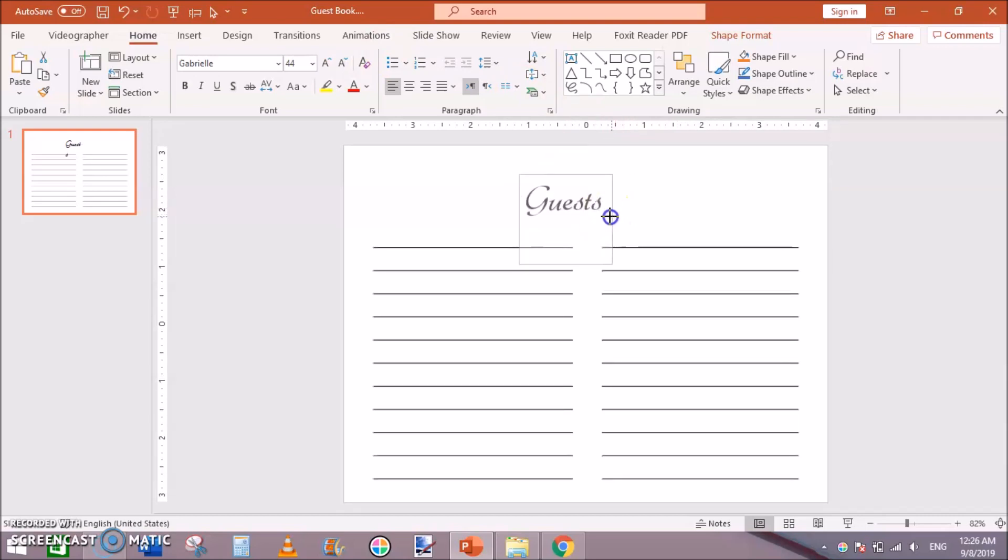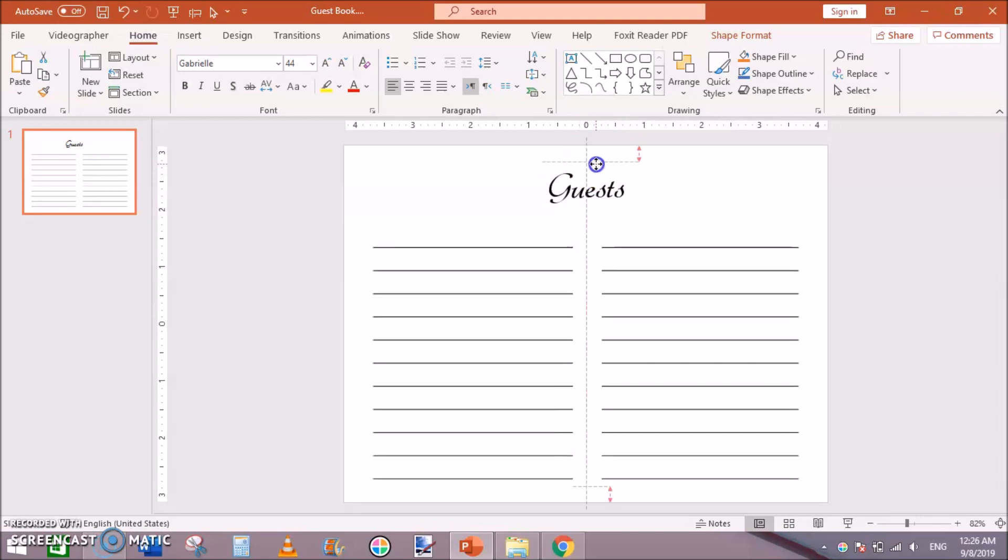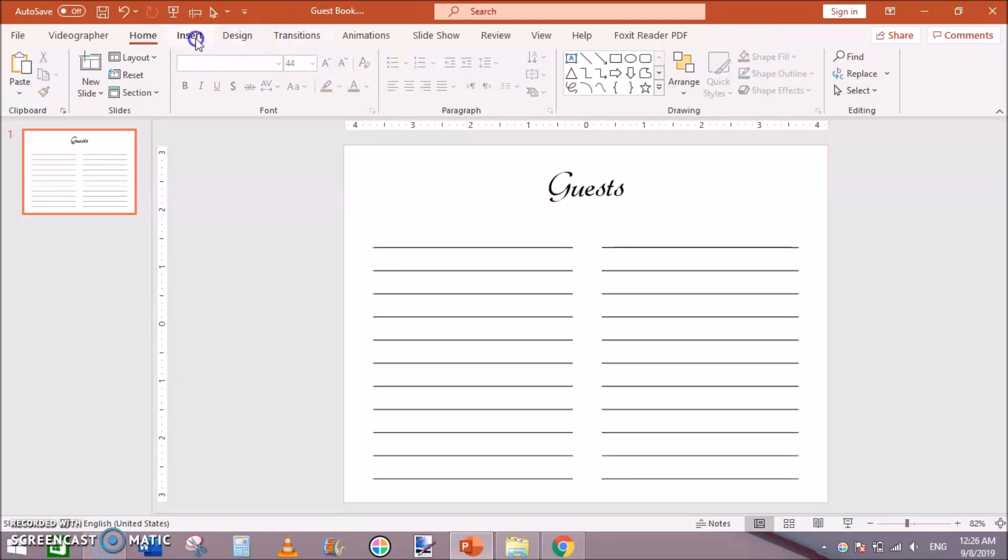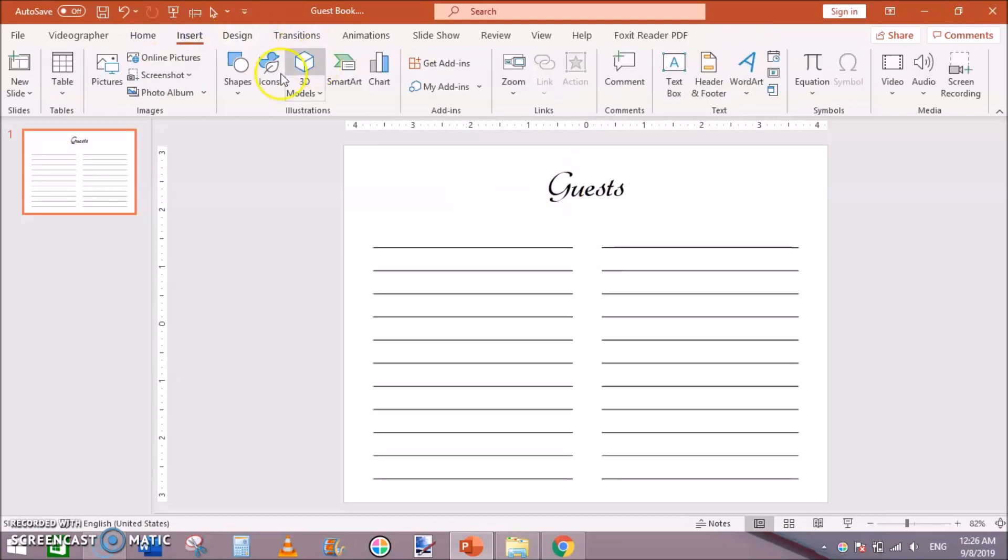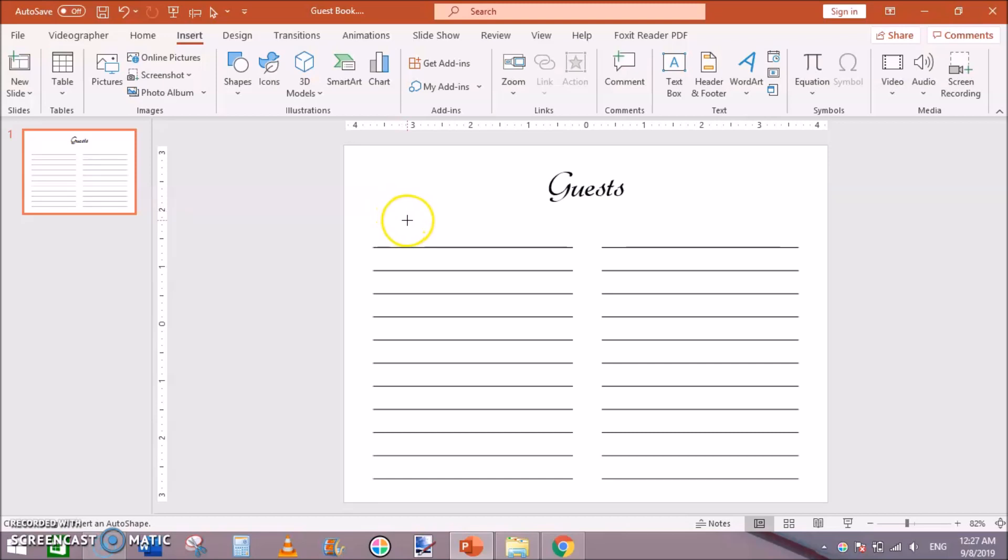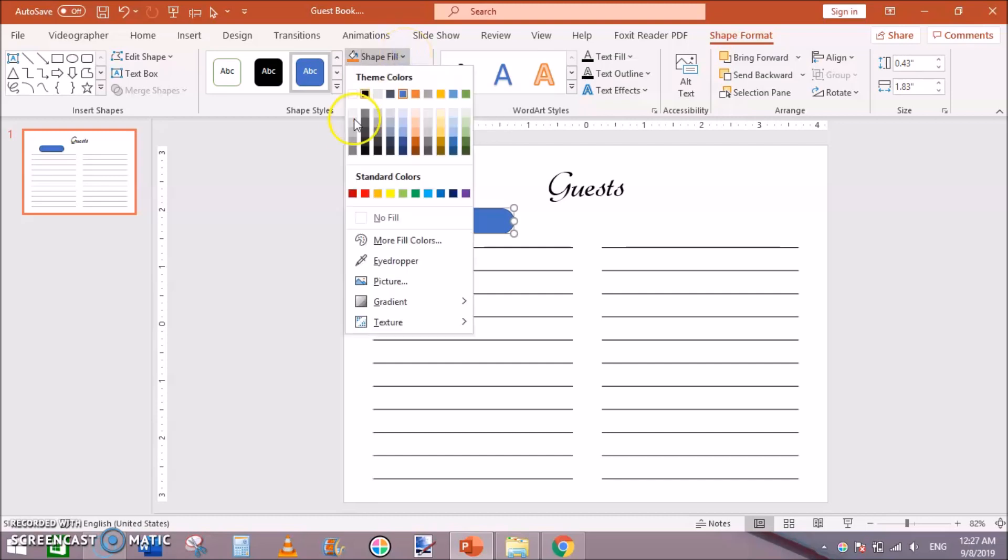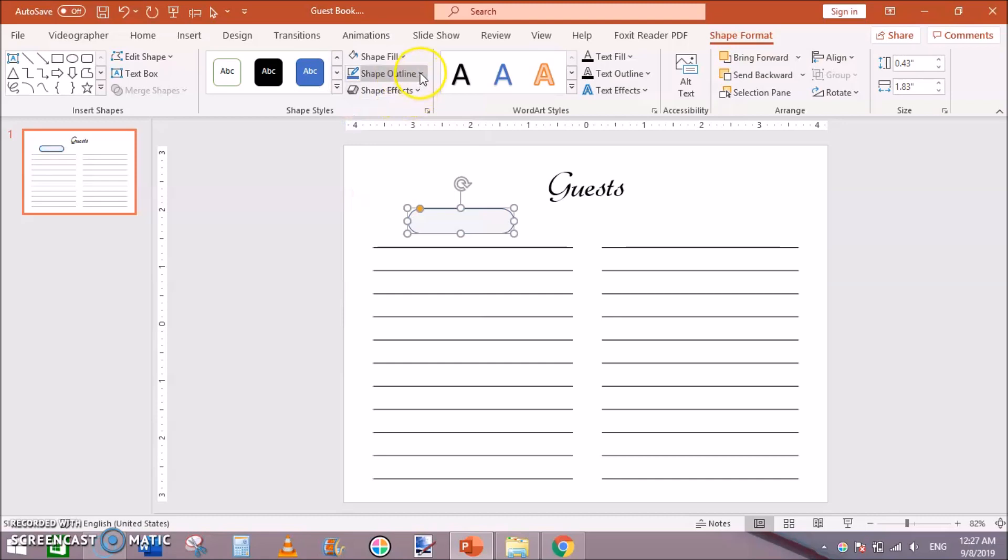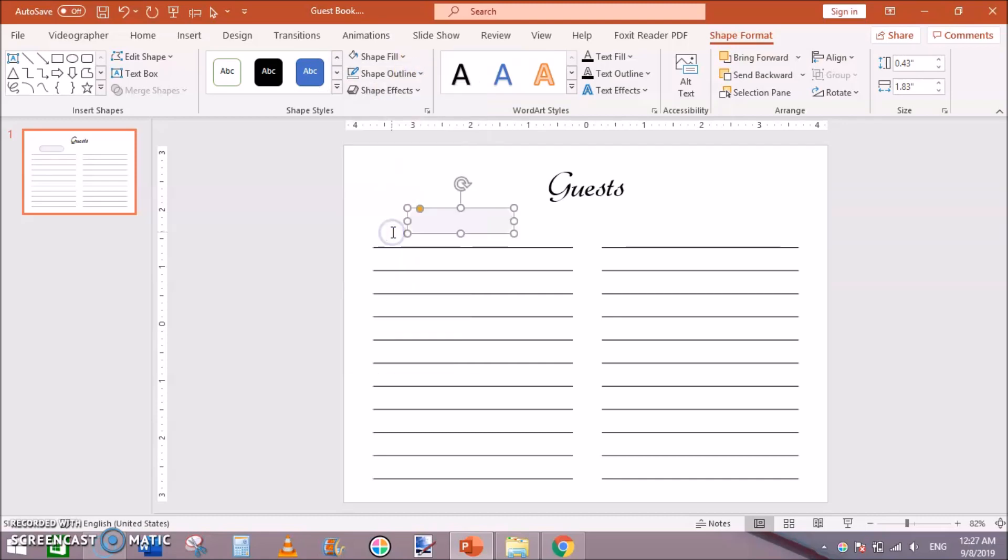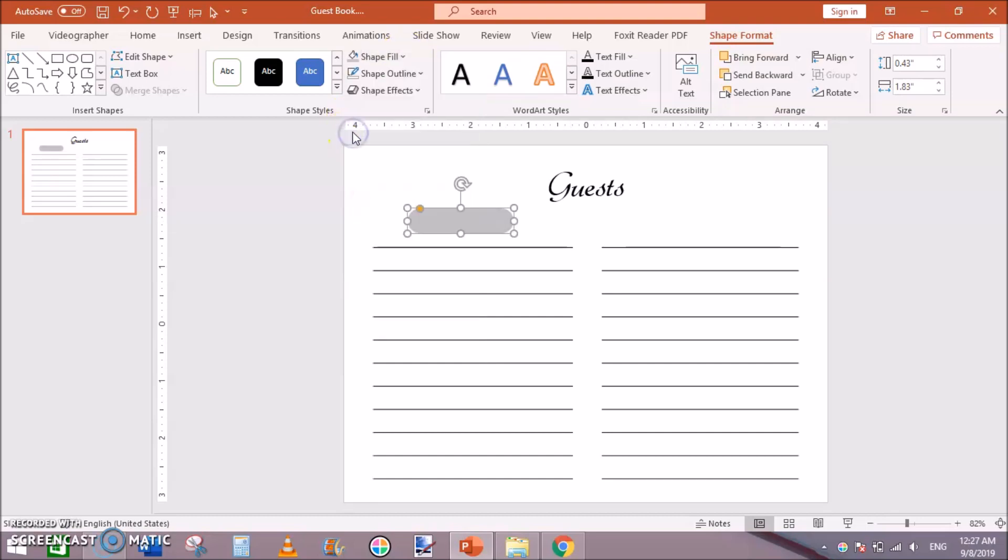Next go to Insert Shapes and choose the rounded corner rectangle. Click it here and make the corner a bit rounded. Then go to Shape Fill and change the fill color, and Shape Outline to no outline. Change the fill color to a bit lighter.